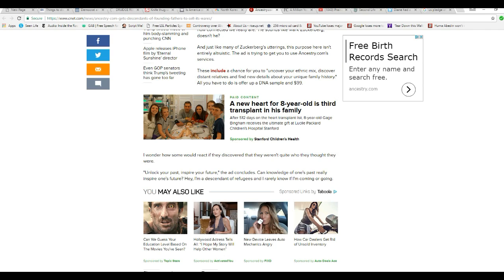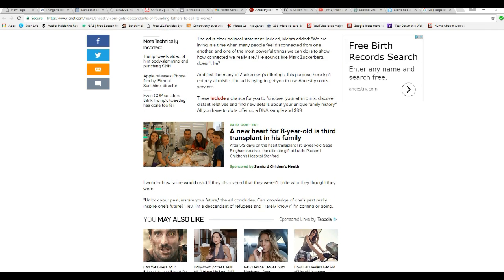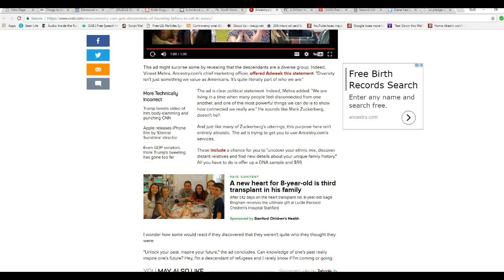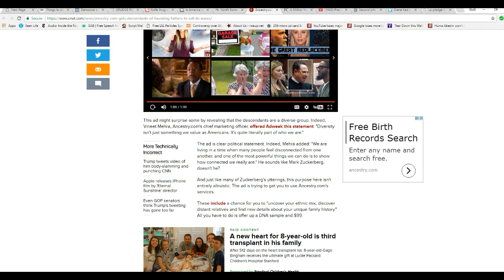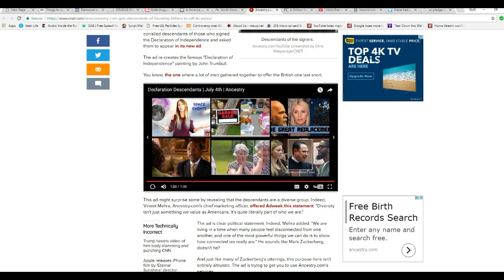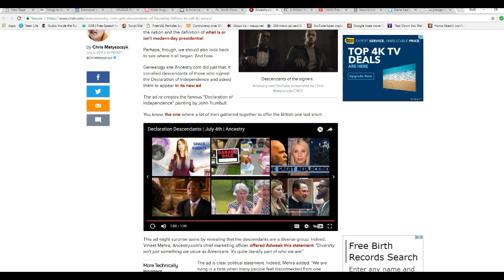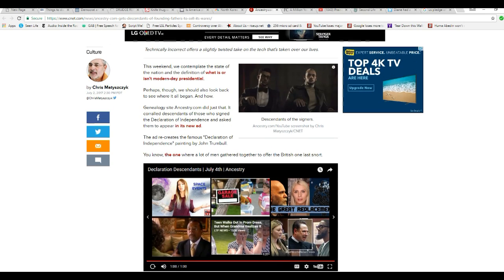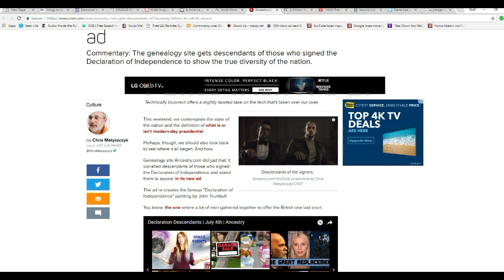Unlock your past, inspire your future. Can acknowledging one's past really inspire one's future? Hey, I'm a descendant of refugees, and I rarely know if I'm coming or going. Now I'm not given a fling. You know what? Whether I'm a descendant of refugees or not.